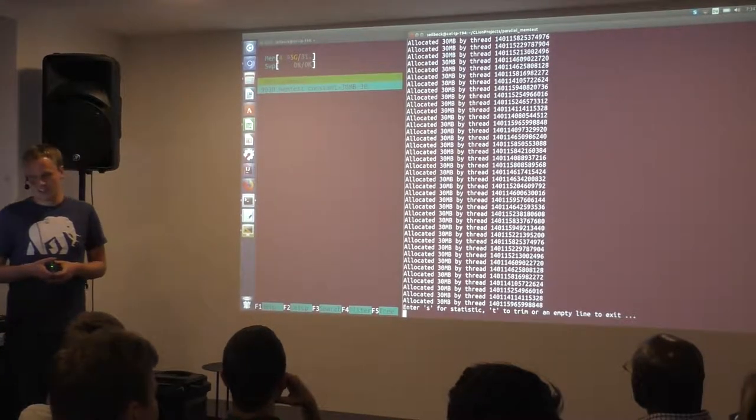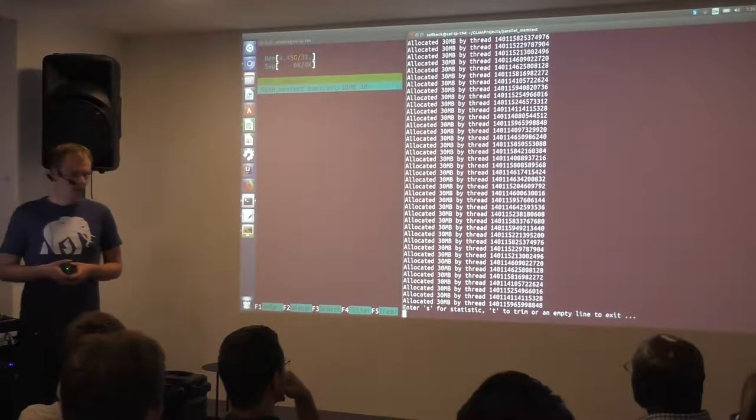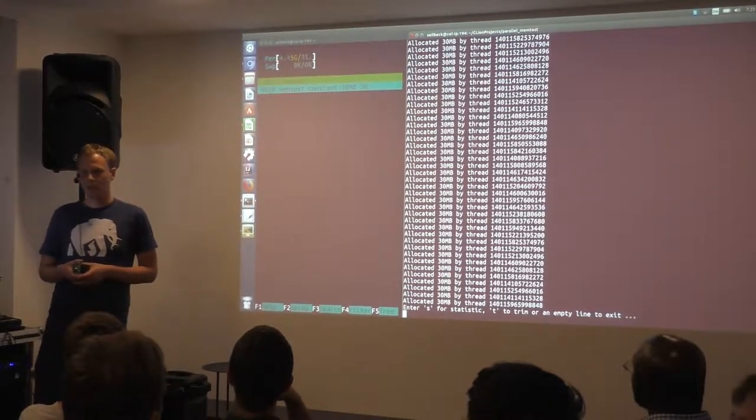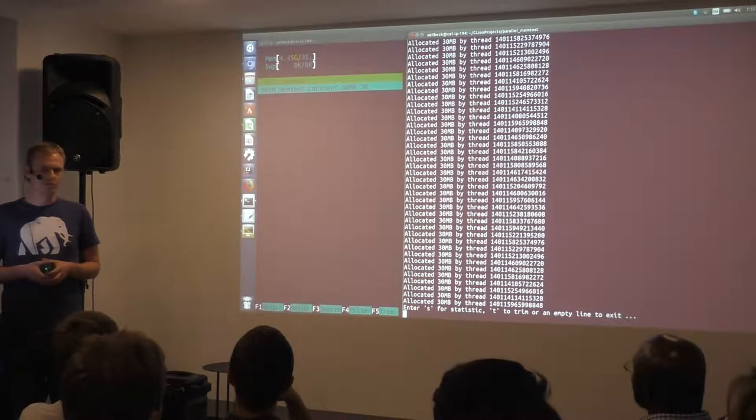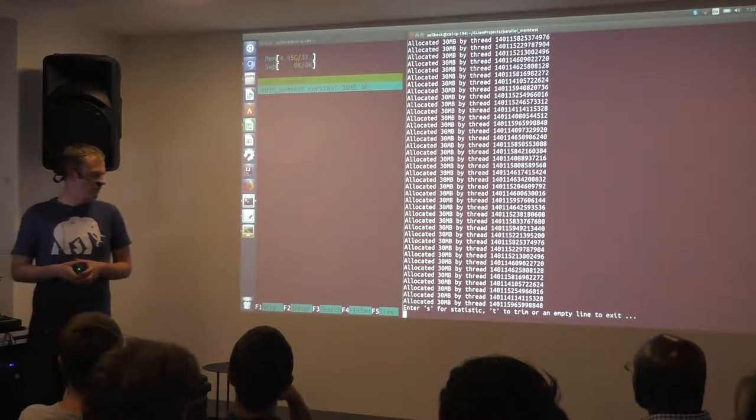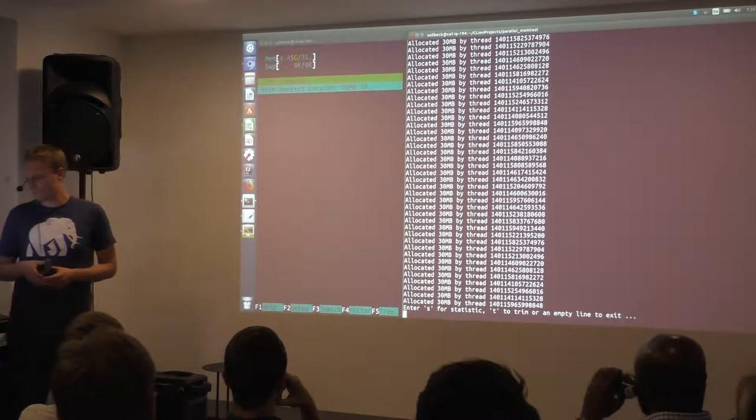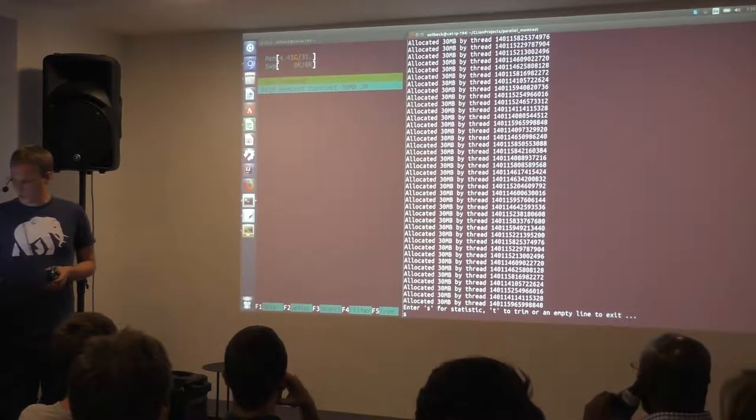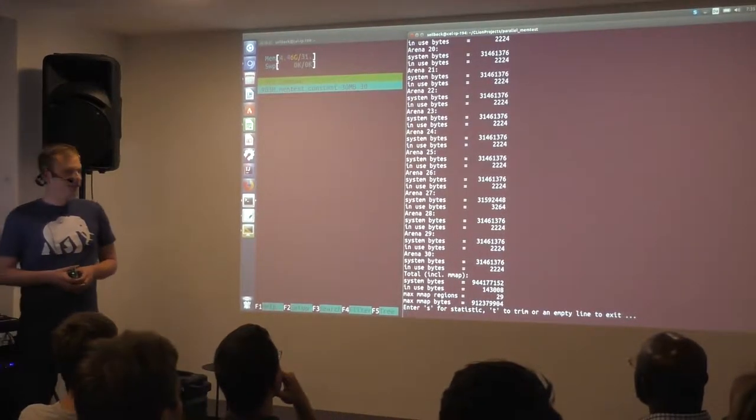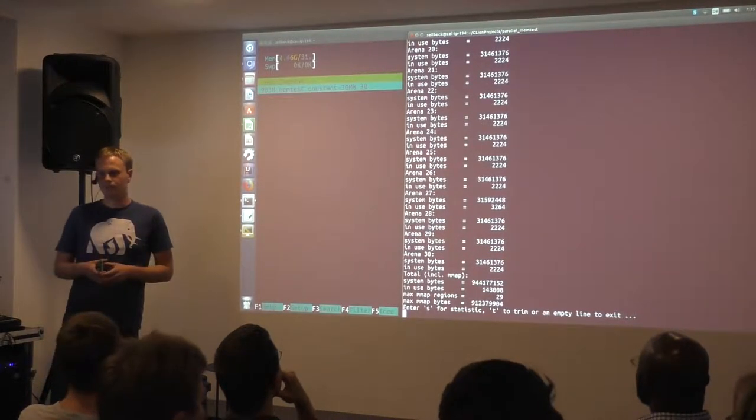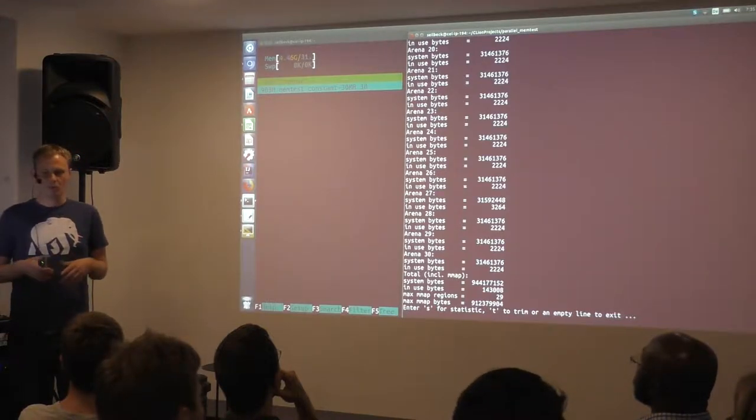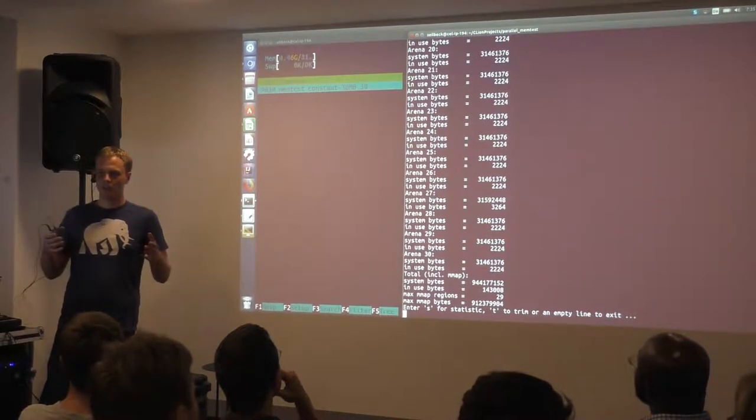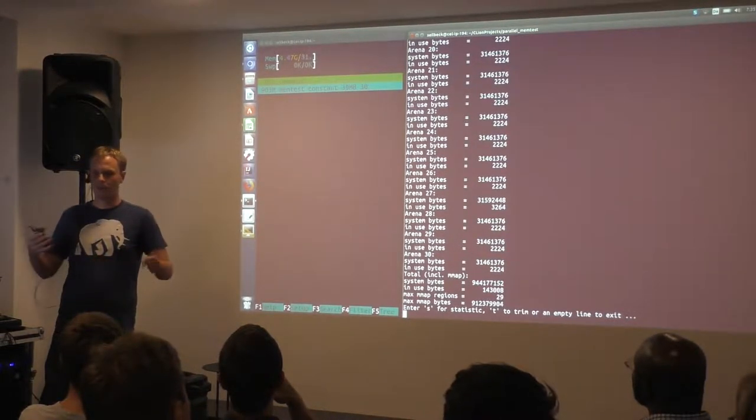So we started investigating the issues. And luckily, malloc has the function malloc_stats, which allows you to get some information about what's actually going on there. And we can print out that with S here. And we see malloc actually, in the newer versions, creates several arenas.